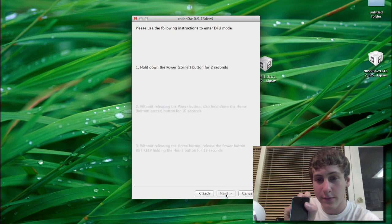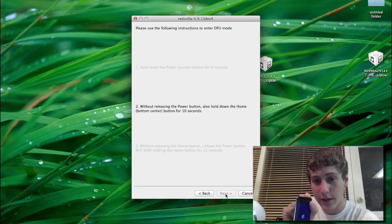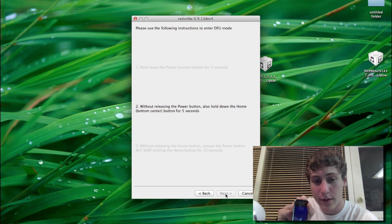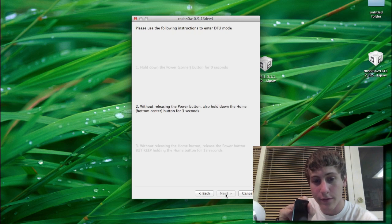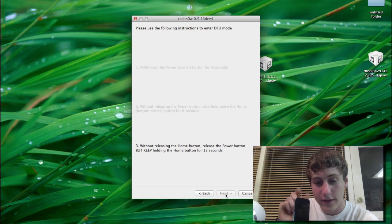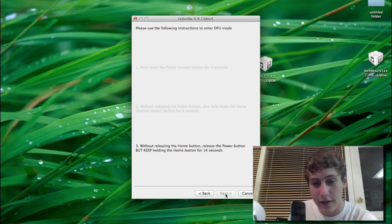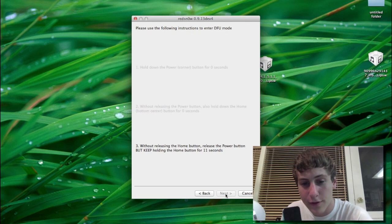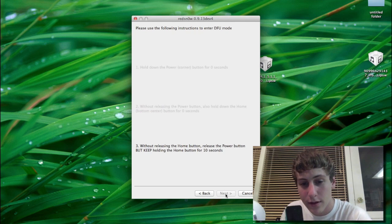So follow these steps. Both buttons. And then you're going to let go of the top button without letting go of the bottom button. This is just a simple DFU mode, which is going to get enhanced by Red Snow to turn it into PwnDFU mode.